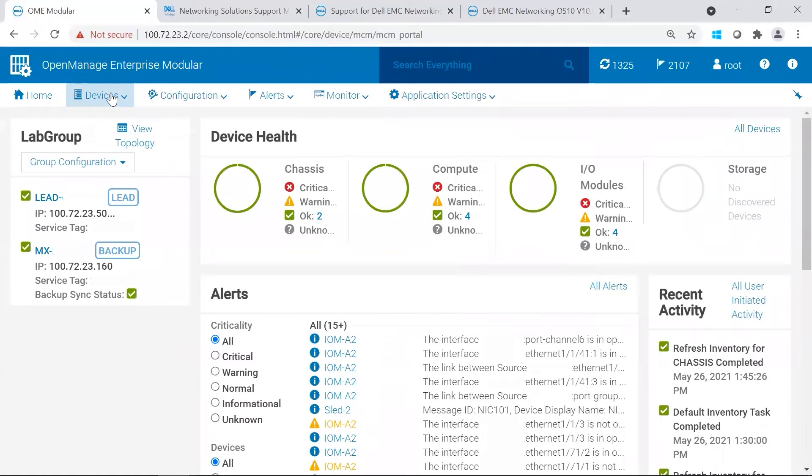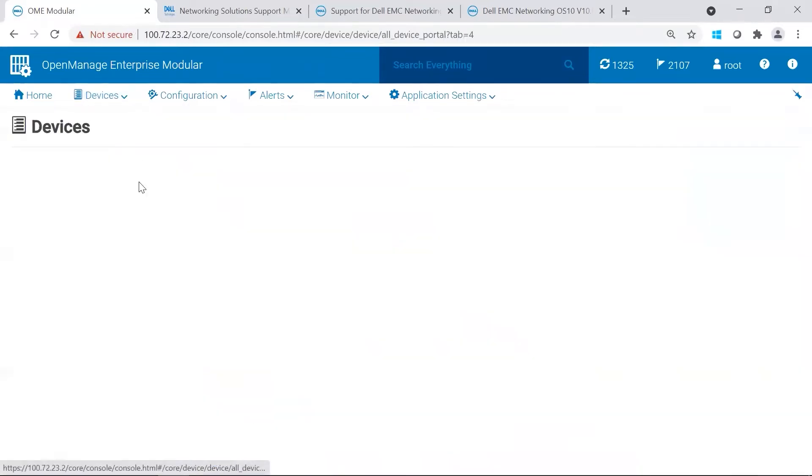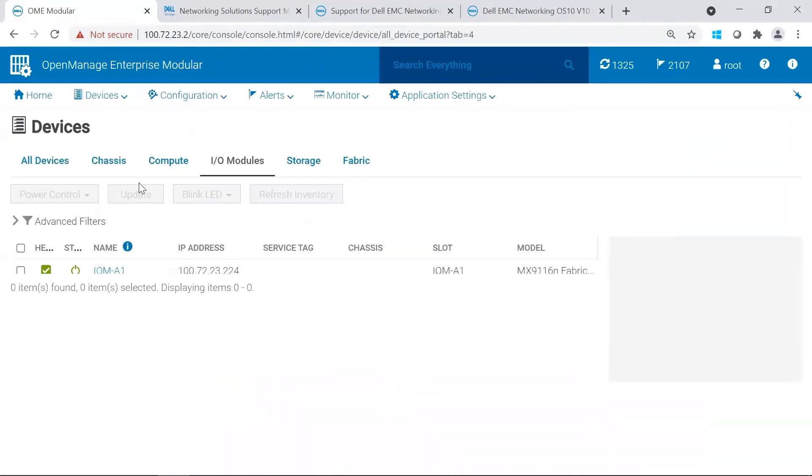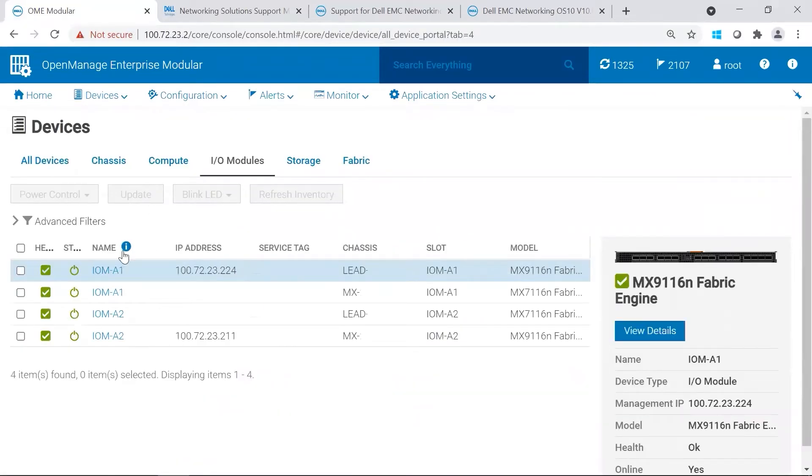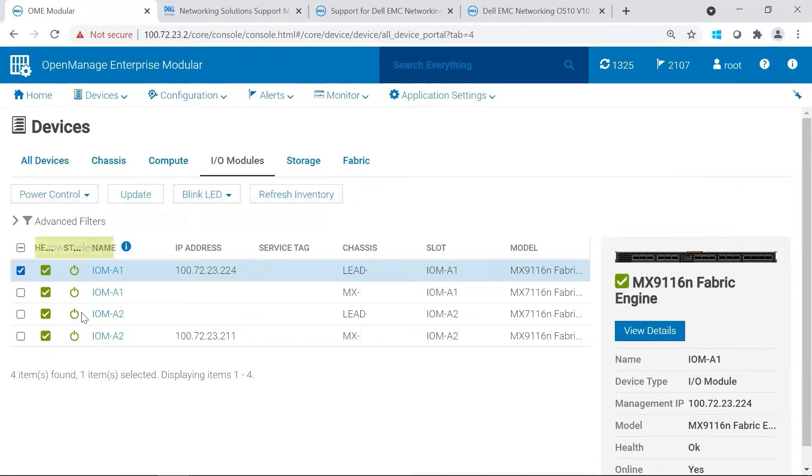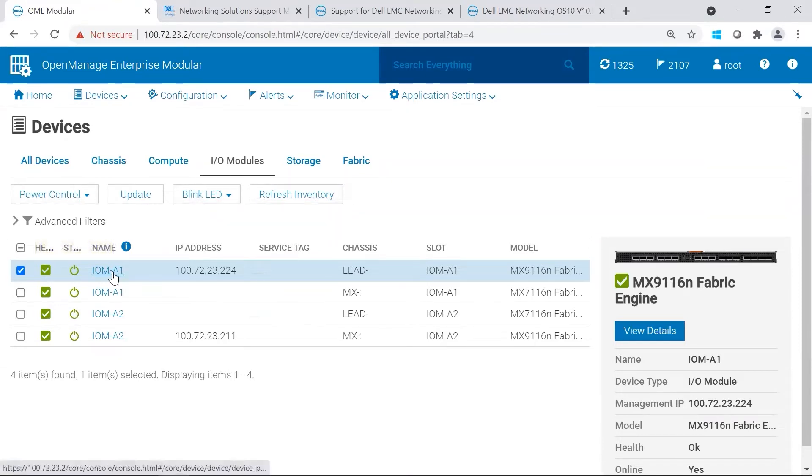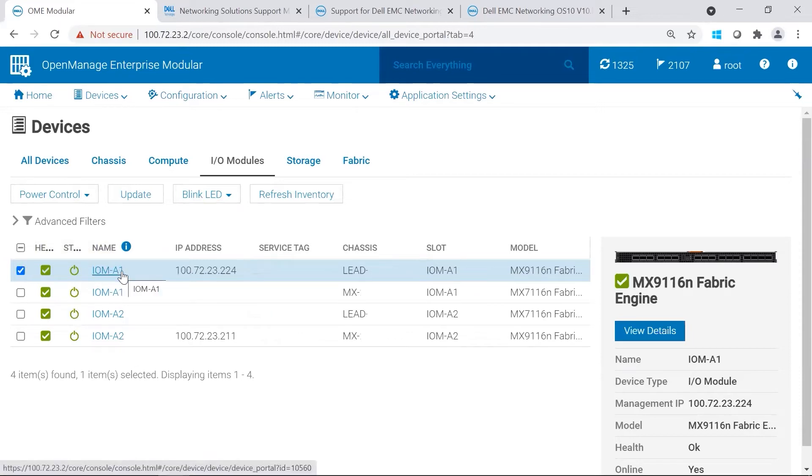We're going to go to devices, I/O Modules, and then we're going to select one of the switches in the SmartFabric. If this was in full switch mode, we would select both. However, because we're in SmartFabric, we only need to choose one and it will update both pairs.